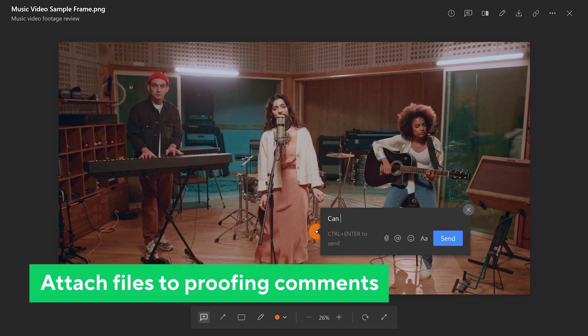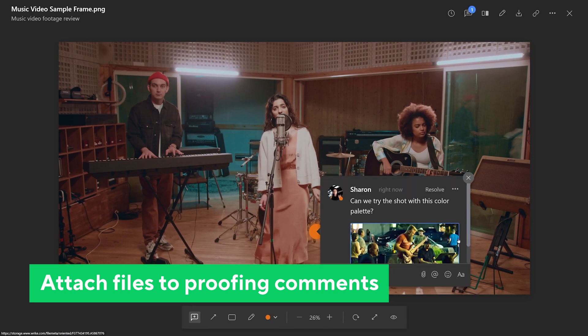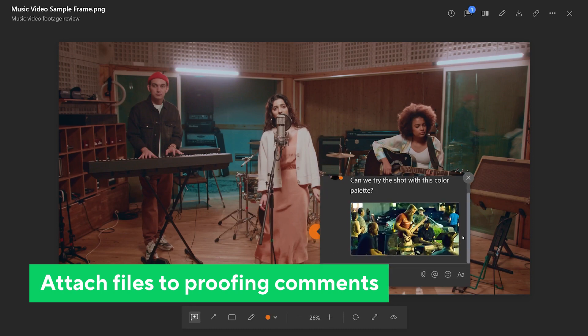We've added the ability to attach files to proofing comments, making it easier to provide visual references during discussions.